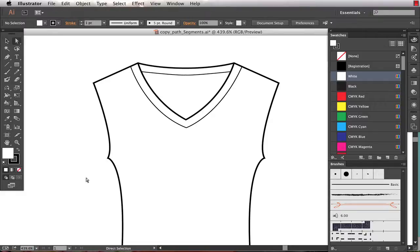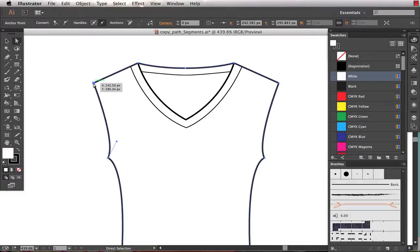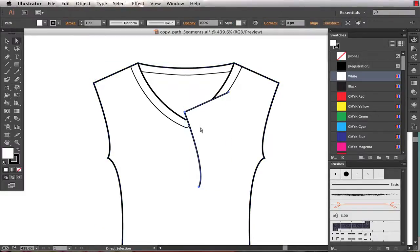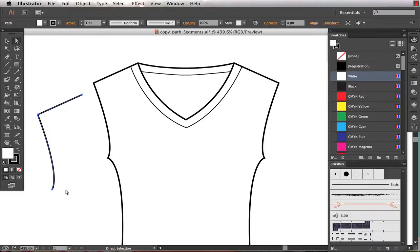A lot of us know that if we grab the direct selection tool, we can copy individual anchor points. So if I copy this anchor point, what I get is the anchor point I copied as well as the two anchor points to either side of it. That's not exactly what I want.